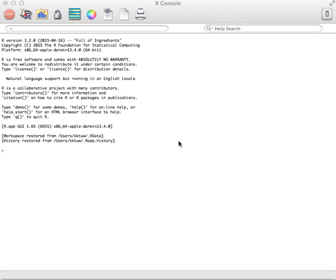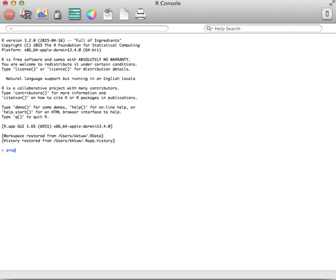This example will show how to find the p-value for a two-sample proportion hypothesis test. With all hypothesis tests in R, you do whatever the variable is that you're dealing with. In this case it's proportion, and then dot test.